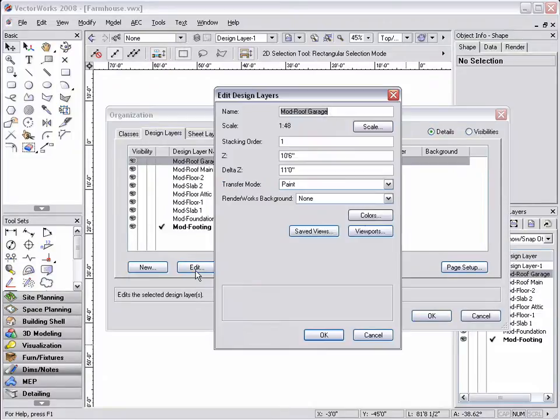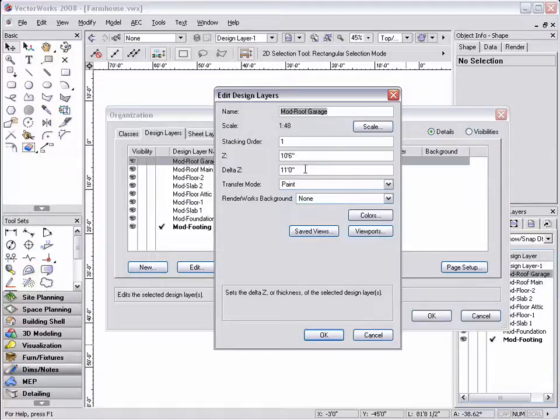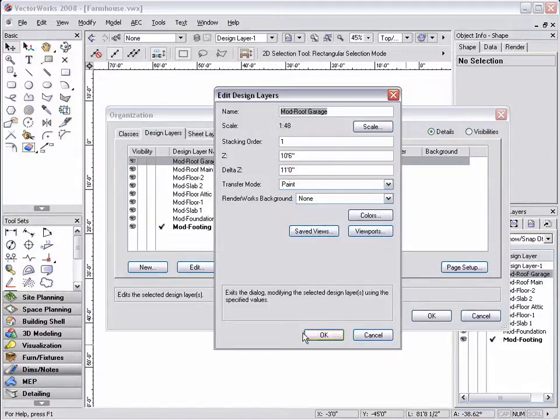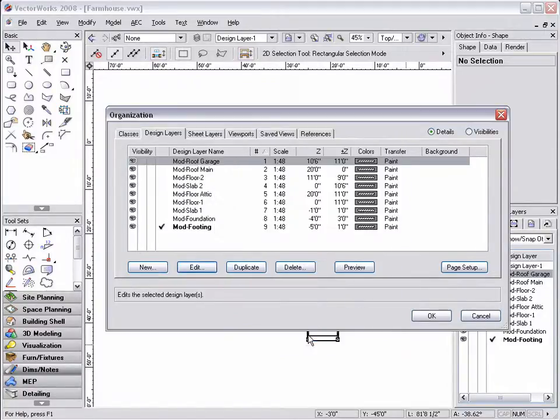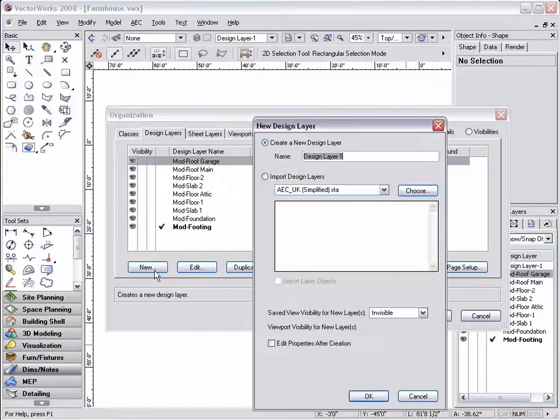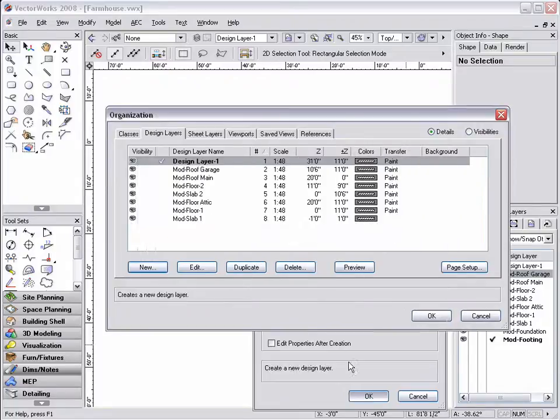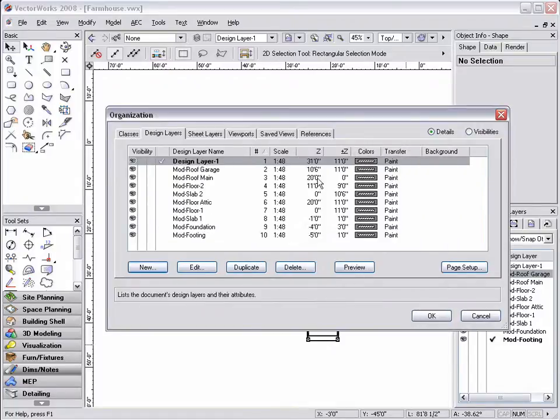The z-value represents a layer's height above elevation or 0, and the delta z represents the default height of walls created on that specific layer. Make sure the option to link height to layer delta z is checked in either the preferences or object info palette for the wall. After setting the z and delta z, when the new layer is added, the z-values are automatically calculated based on the previous layer.